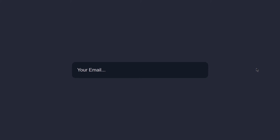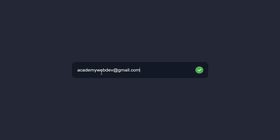This is project 43 of this course. In this video we are going to be building an email validation component using just HTML, CSS, and JavaScript. If I type something in this email field, you can see it shows a cross icon because our email is not valid. But if I type a valid email like academywebdev@gmail.com, you can see it shows a valid checkmark icon.